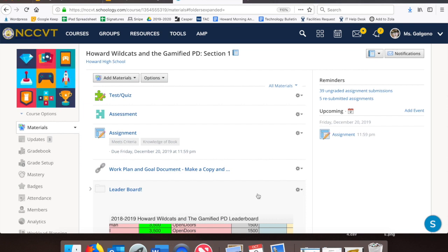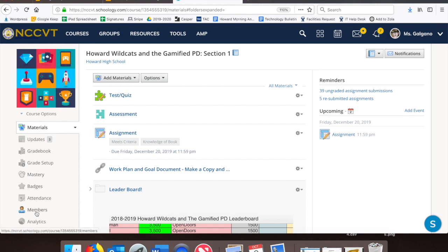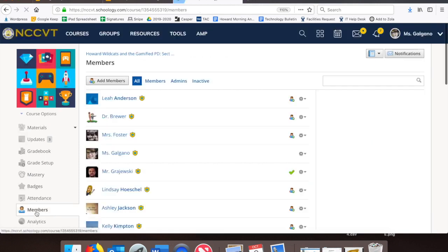To create a grading group, go into one of your courses and click on the Members tab in the menu on the left-hand side. Now, over on the right, click on the Organize Members into Grading Groups button to add a grading group.